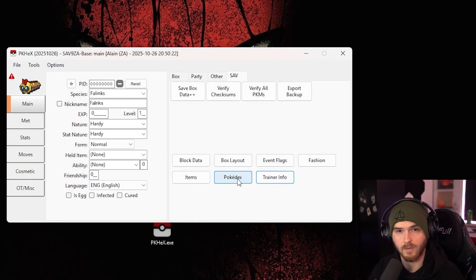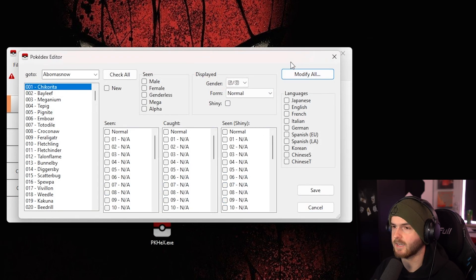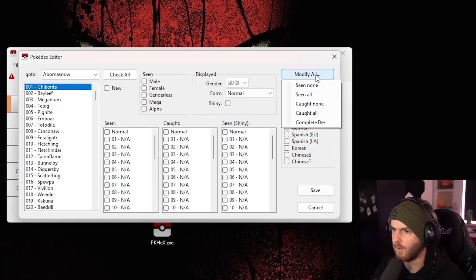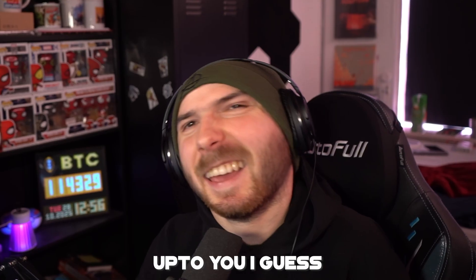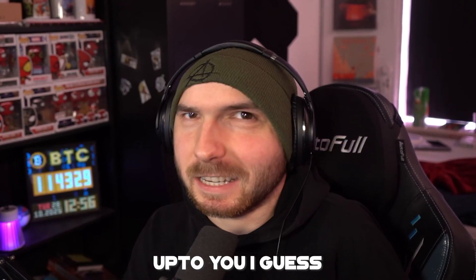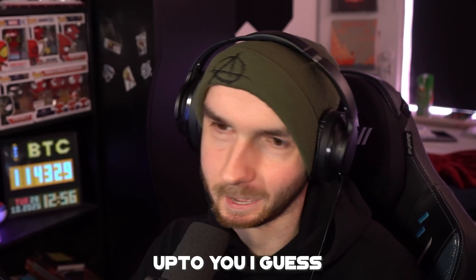Now under Pokedex, here you can actually go and press modify all, complete the dex, and press save. If you want to cheat, I don't recommend doing it, but you can.